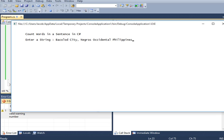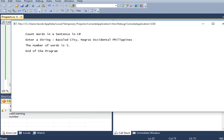So count words in a sentence in C sharp. Enter a string. Bacolod City, Negros Occidental, Philippines. We are expecting five. So the number of words is five in the program.